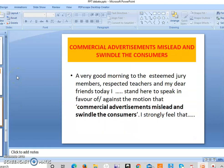For the topic 'Commercial advertisements mislead and swindle the consumers,' here is how you can begin: 'A very good morning to the esteemed jury members, respected teachers, and my dear friends. Today, I [put your name here] stand here to speak in favor of / against the motion that commercial advertisements mislead and swindle the consumers. I strongly feel that...' This is how you can begin your content.